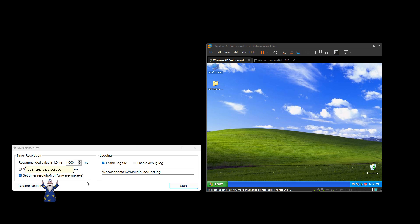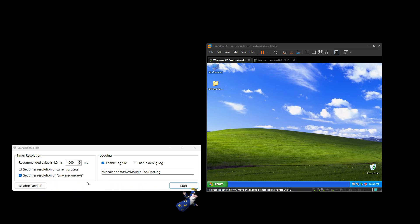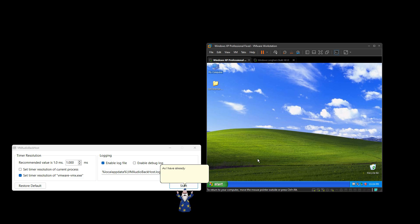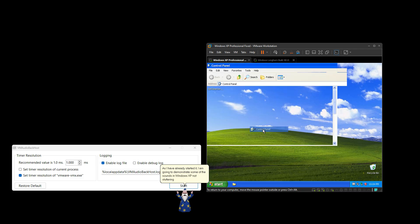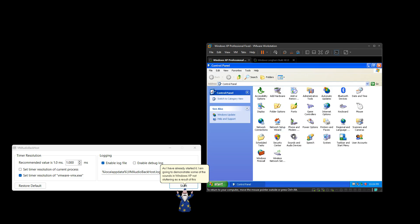Don't forget this checkbox as well. Then you can press Start. As I have already started it, I am going to demonstrate some of the sounds in Windows XP not stuttering as a result of this fix.